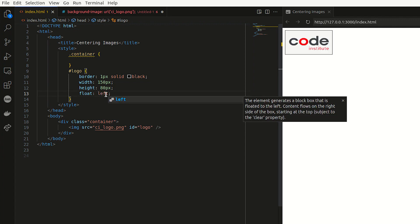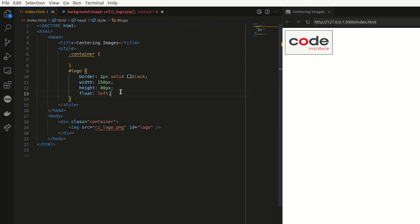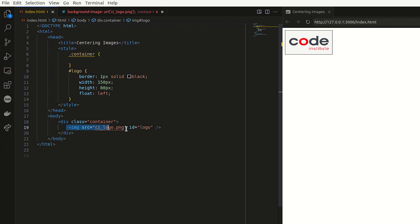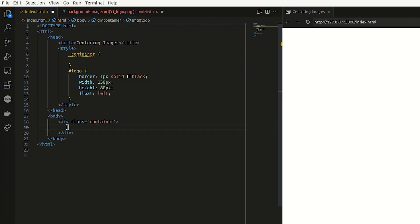So the last way of adjusting or aligning your image is actually using the image as a background image. So I'm going to just remove the image from the container. Before that, I'm just going to copy the path. So I have it. So yeah, I can just remove the image.